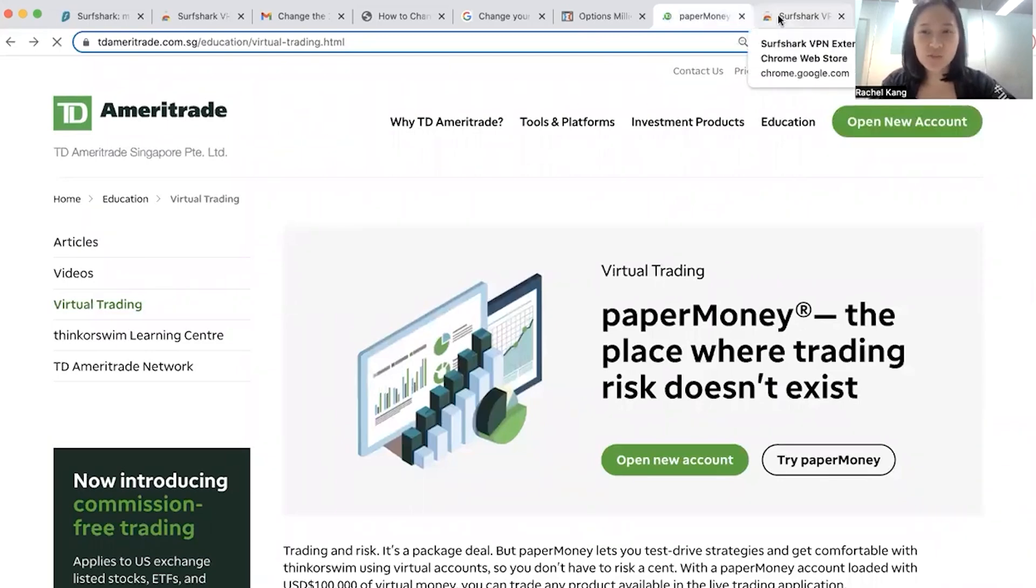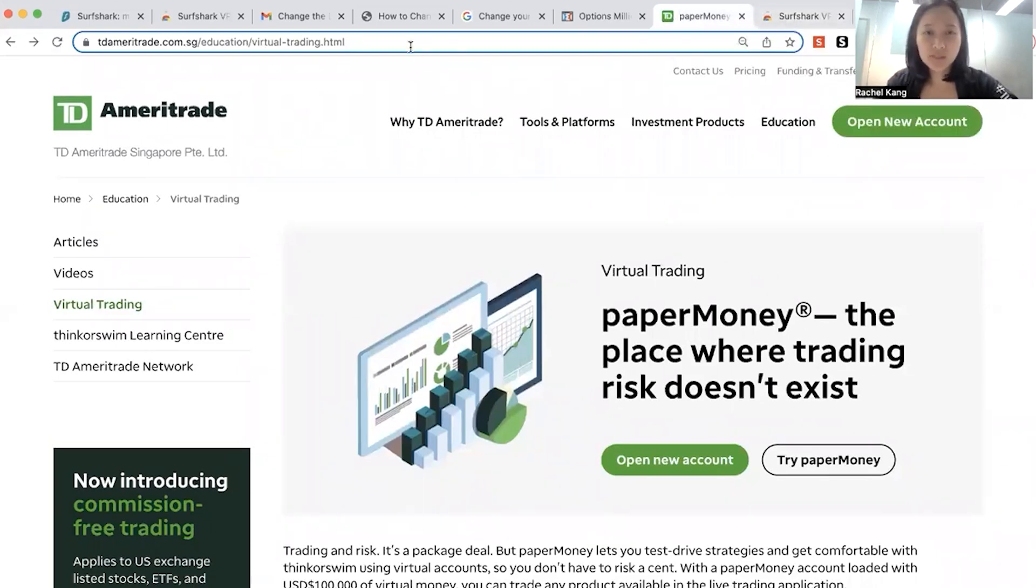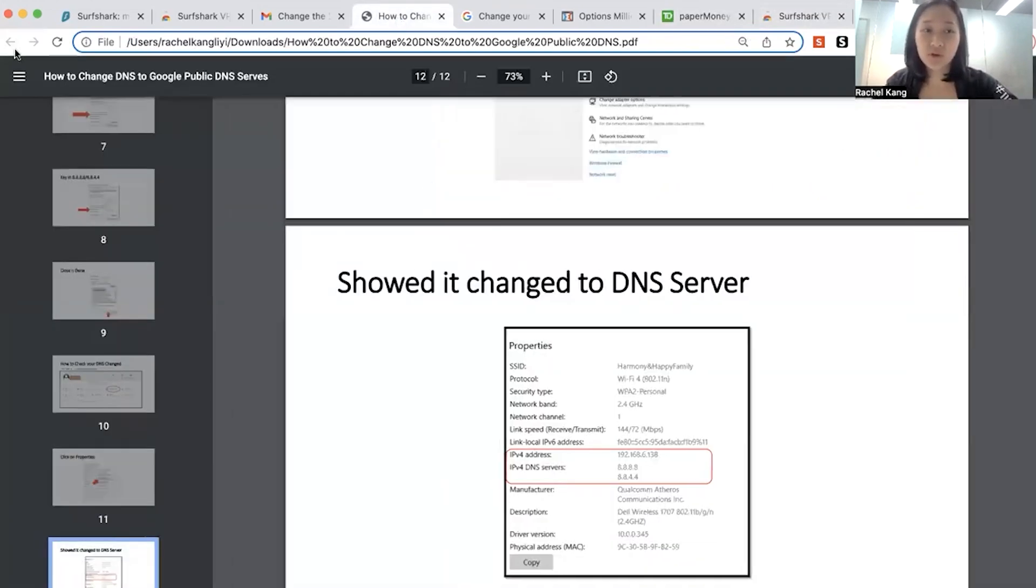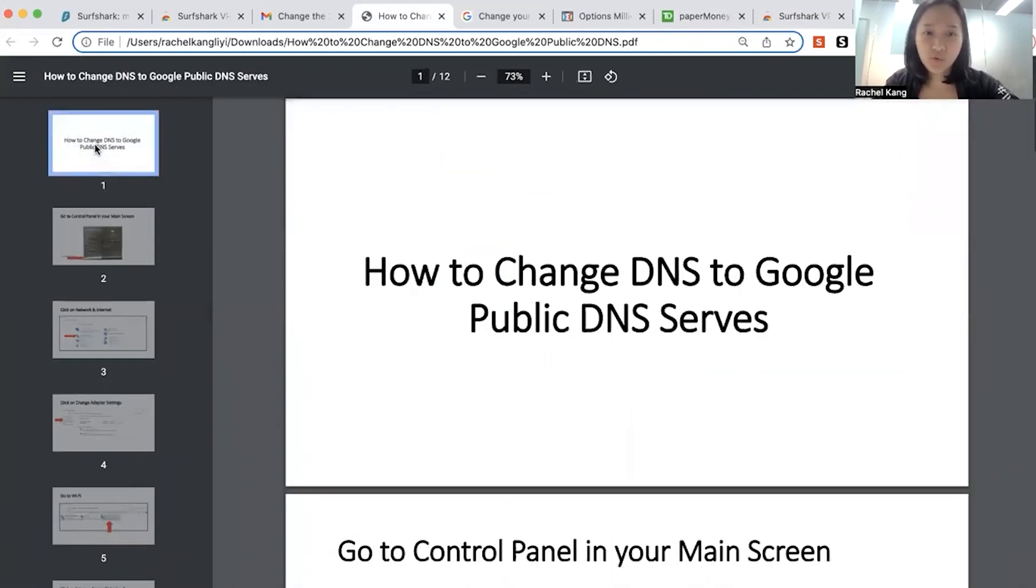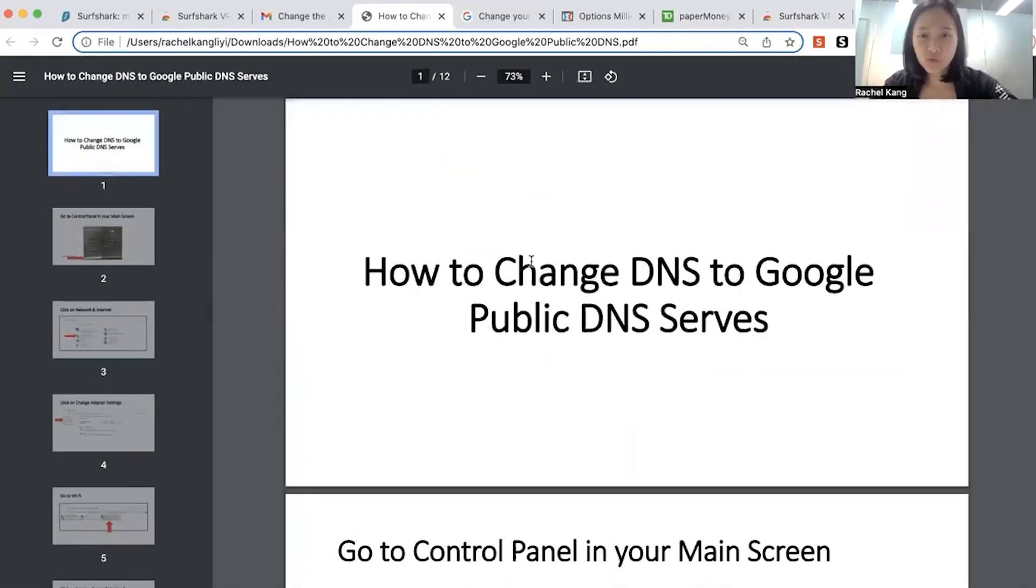Okay, so that is using a VPN to sign up. Alternatively, if you don't want to wait, this one is a bit of a longer steps that I can take you through. So you can change your DNS settings over here.